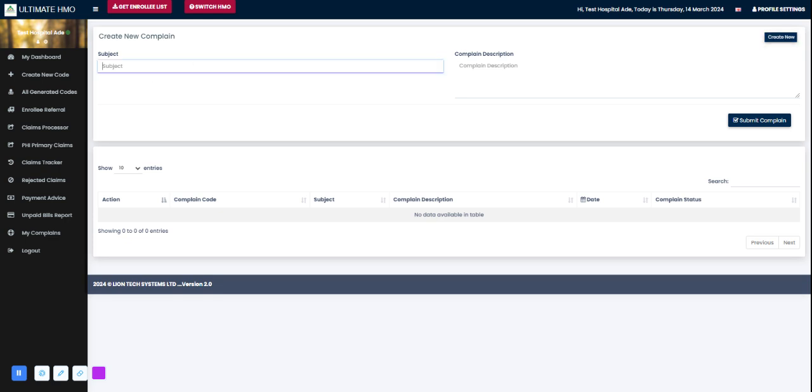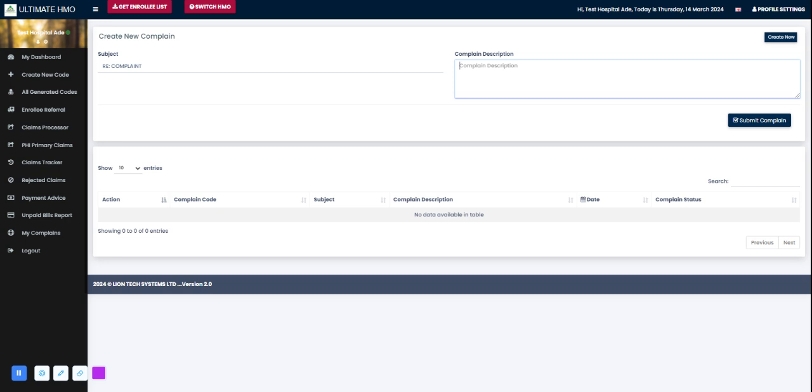Here I can have a complaint. I can just go ahead and say delay in response to authorization code made on the 14th date of March 2024 at exactly 2:09 AM.